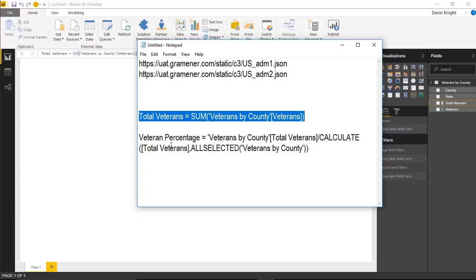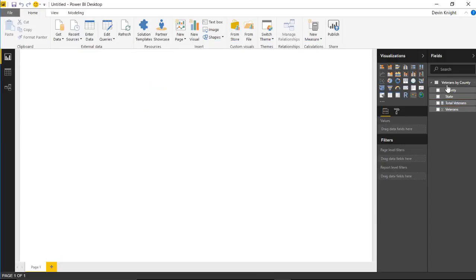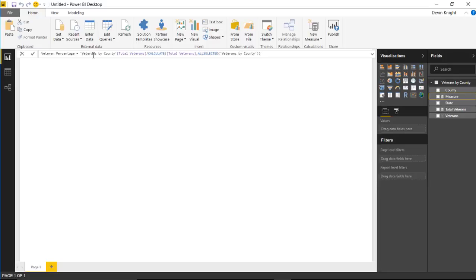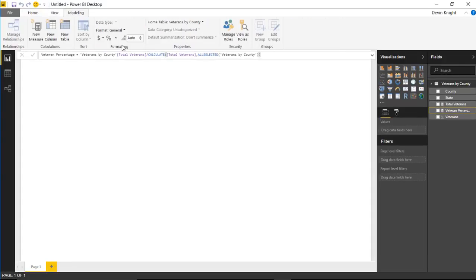The second calculation builds on the first — it returns the veterans percent, which divides veterans for one county or state by all the veterans. I'll create another new measure, paste this in to give us 'Veterans Percent,' and format it as a percentage by selecting the percentage sign on the Modeling ribbon.